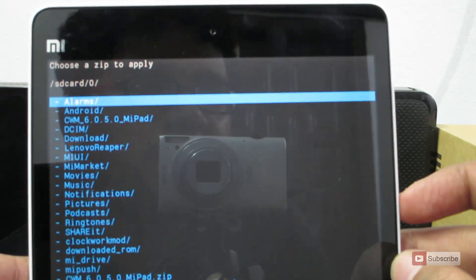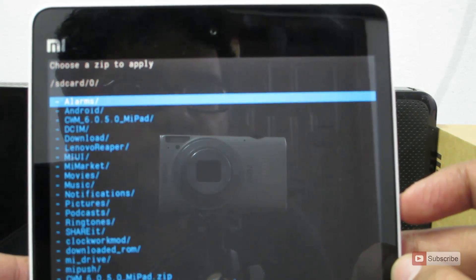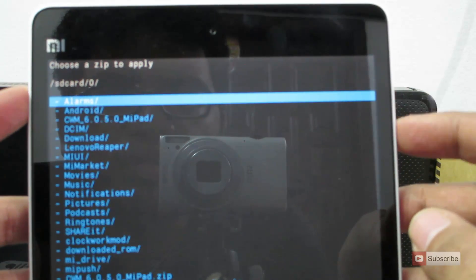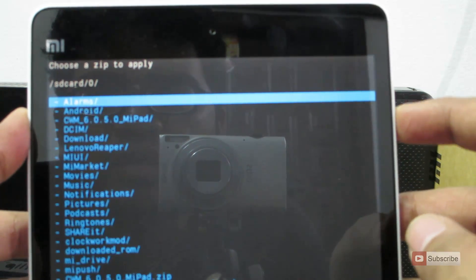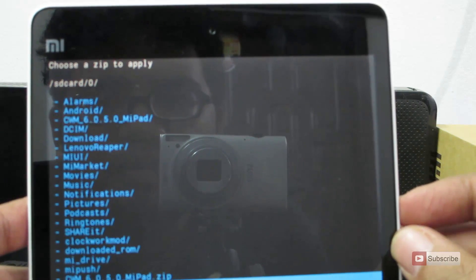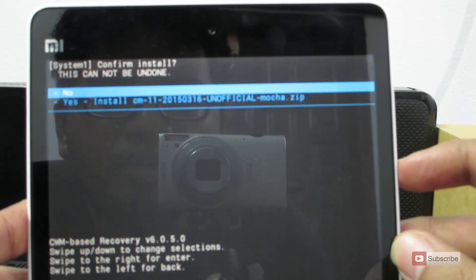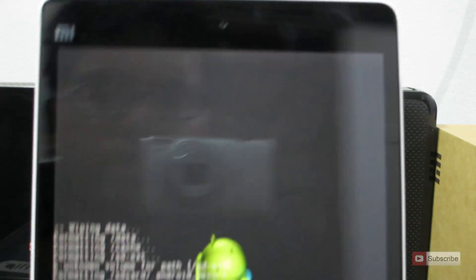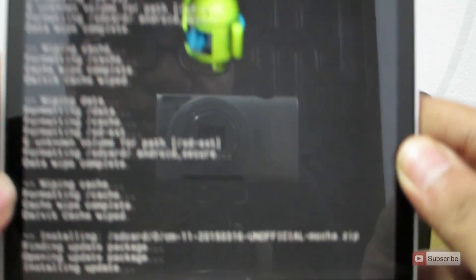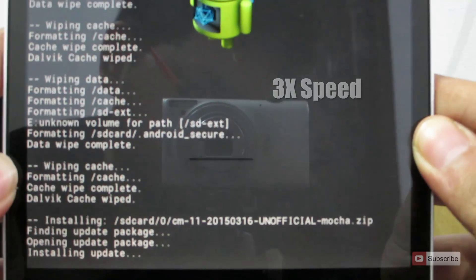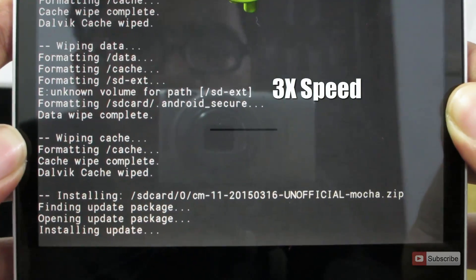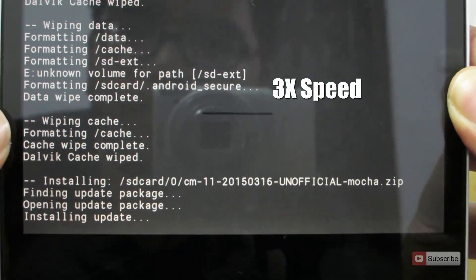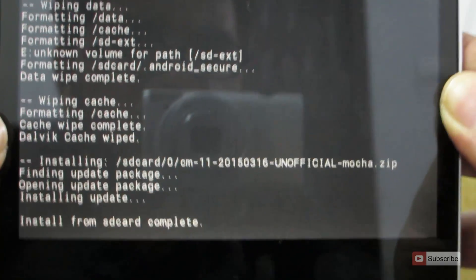Earlier it was choose zip from SD card. So anyway, once you are in 0, that is the internal storage, select the CM11 zip file and press yes. And once you do that, it will flash CyanogenMod 11. So guys, now the installation is completed.